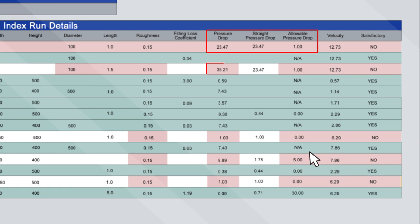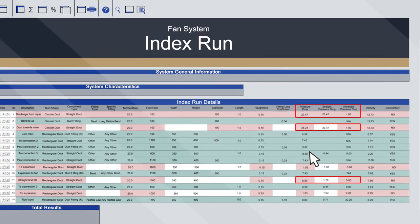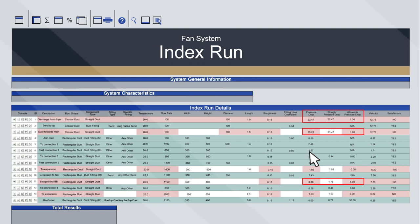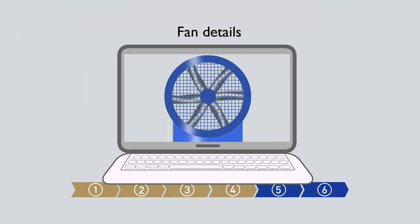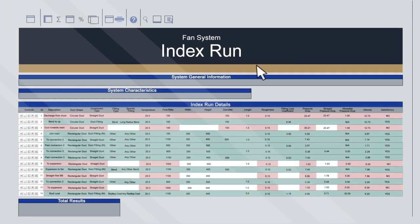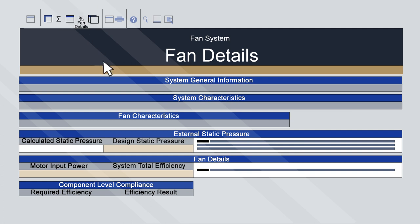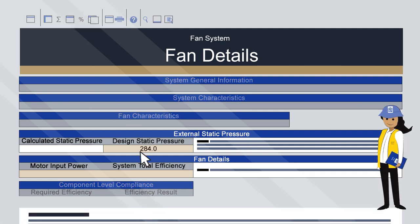There are high pressure drops at the connection to the dryer and in the roof riser section. If these are difficult to change, improving the system's performance in other areas may overcome this efficiency shortfall. Step 4: fan details. Navigate to the Fan Details sheet. On this sheet, enter the design static pressure, motor input power and system total efficiency.